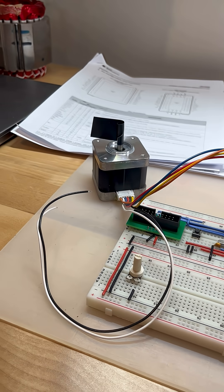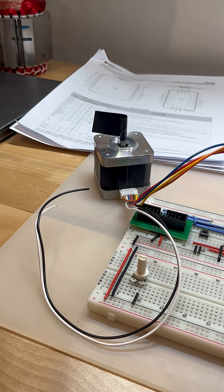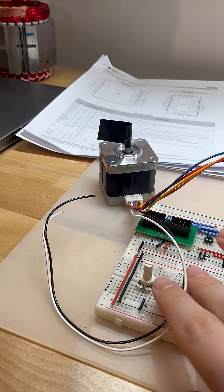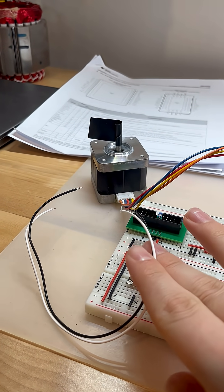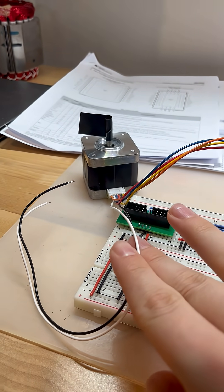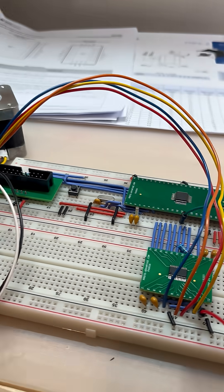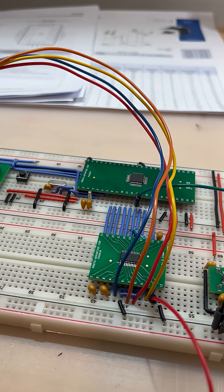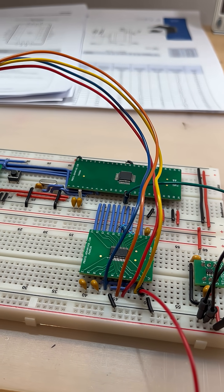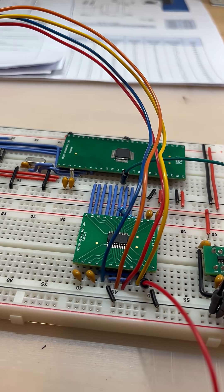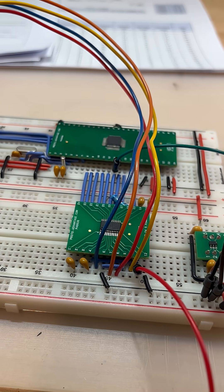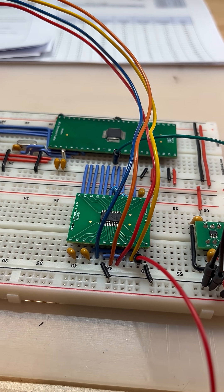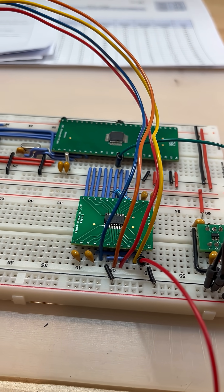I've connected this unipolar stepper motor in a bipolar configuration by ignoring the two center taps to this Texas Instruments DRV8885, which is a bipolar stepper motor driver with a step-dir interface.